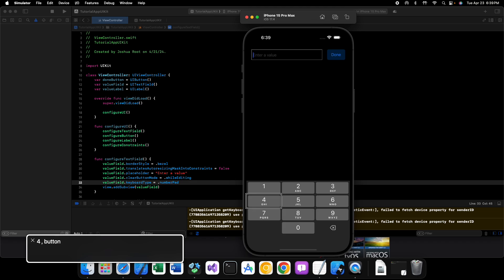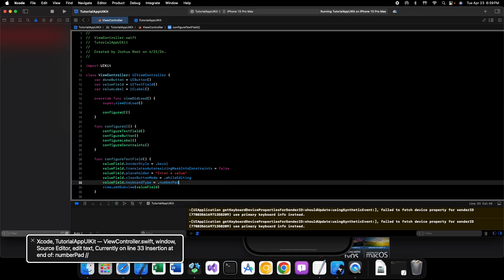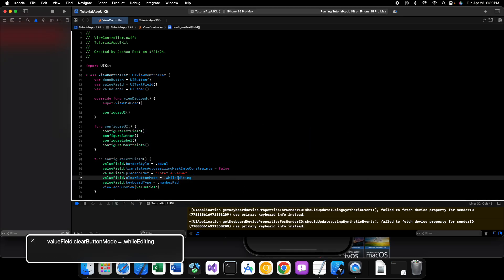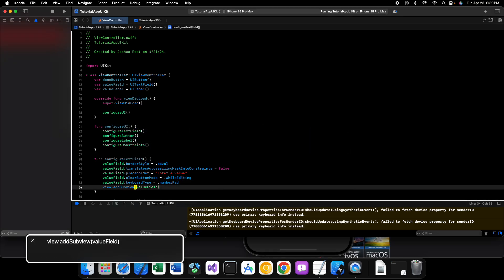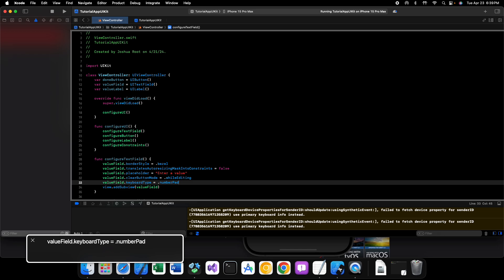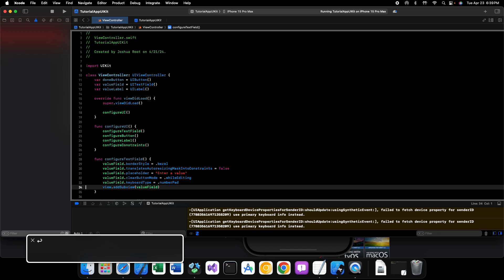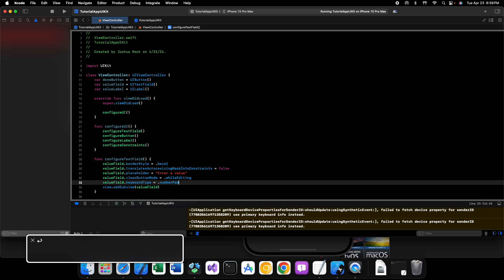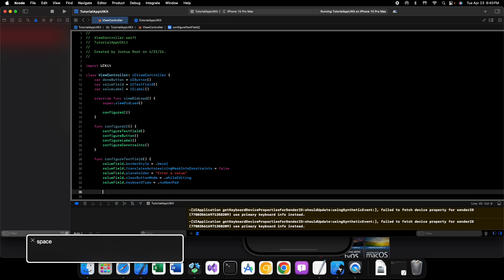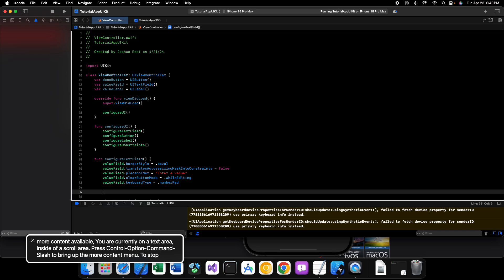So we can solve this problem by adding a toolbar to our keyboard and having a button inside of that toolbar that resigns the first responder for our field. And we could do this by adding a toolbar as the input accessory view of our text field. So let's go back into Xcode.